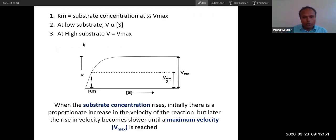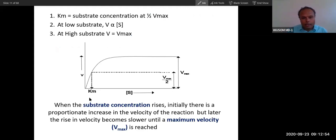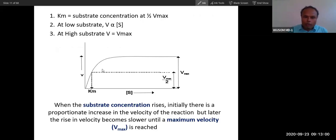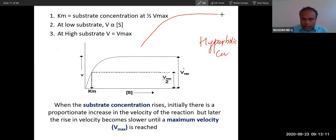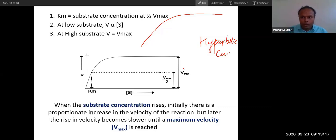When you translate the Michaelis-Menten formula into a curve, you get a hyperbolic curve. Memorize this curve. When something rises and then becomes stagnant, that is called a hyperbolic curve. The curve of the Michaelis-Menten equation is a hyperbolic curve.